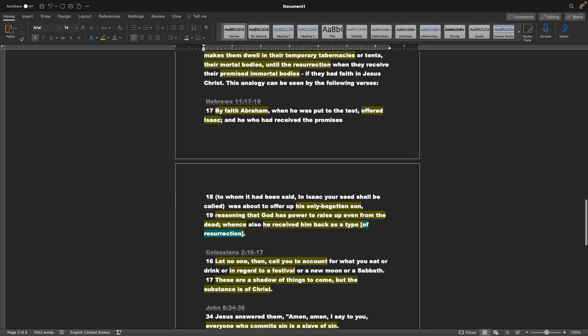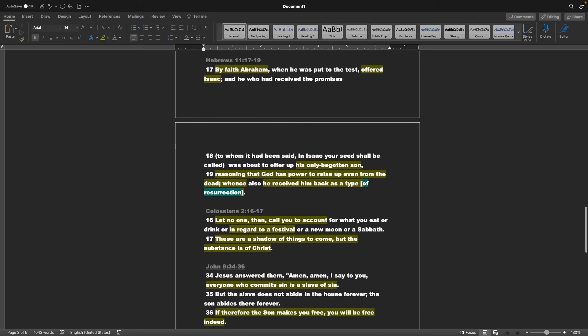Hebrews chapter 11 verse 17 through 19, By faith Abraham, when he was put to the test, offered Isaac. And he who had received the promises, to whom it had been said, In Isaac your seed shall be called, was about to offer up his only begotten son, reasoning that God has power to raise up even from the dead, whence also He received him back as a type of resurrection.